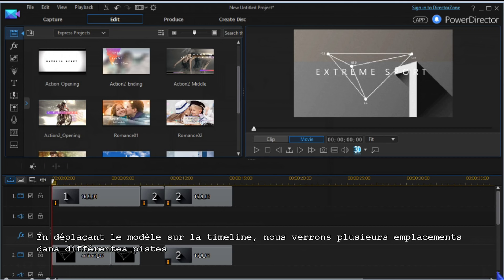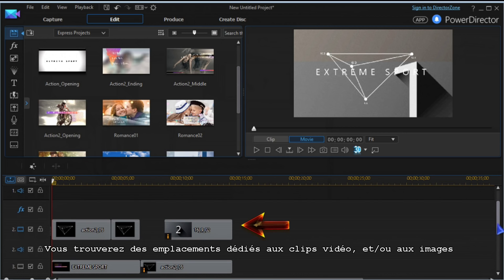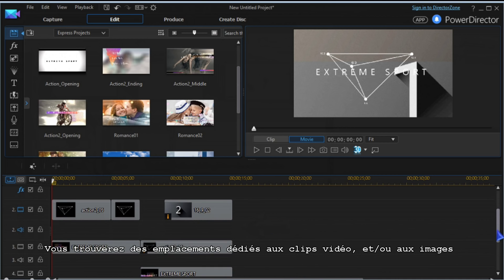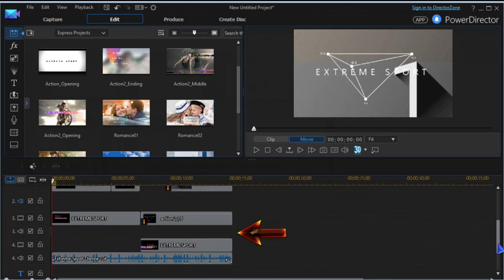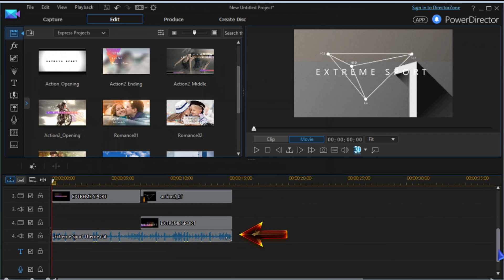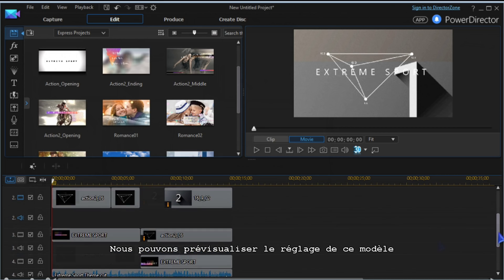Dragging the template to the timeline, you will see placeholders in different tracks. There are placeholders for video clips and/or images, effects, text templates, and a sample audio clip. You can preview the setup of the template.